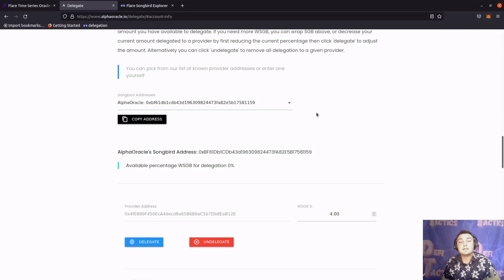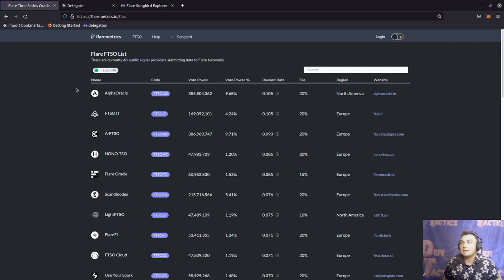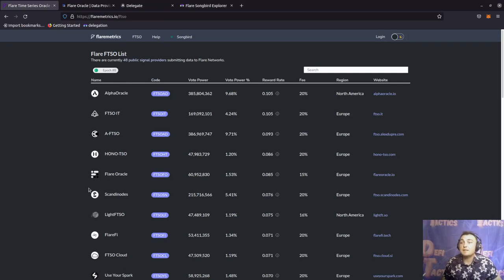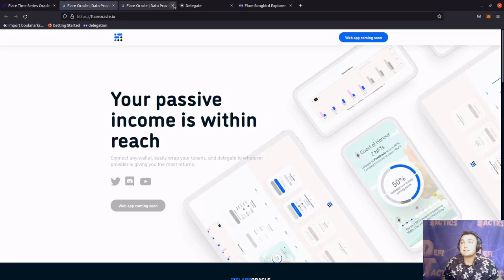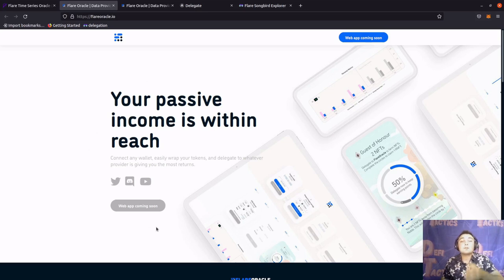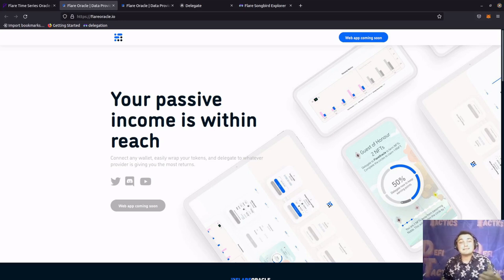So if there's not an easy-to-use interface to delegate to some of these different signal providers, we're left with interacting with the blockchain ourselves. I've got the FTSO list sorted by reward rate for Epoch 8. Let's say we want to delegate some of our votes to Flare Oracle — they've got a decently high reward rate and a lower fee than the other top earners. If we click the link to flareoracle.io, it brings us to their site, but they don't have a web app set up. So how will we go about delegating our votes to them?